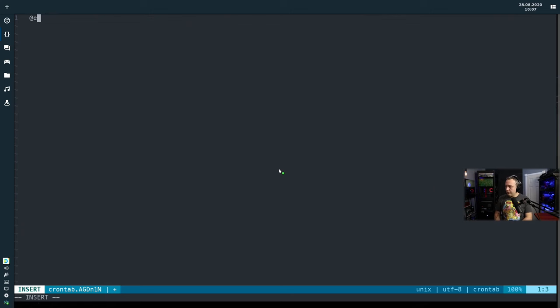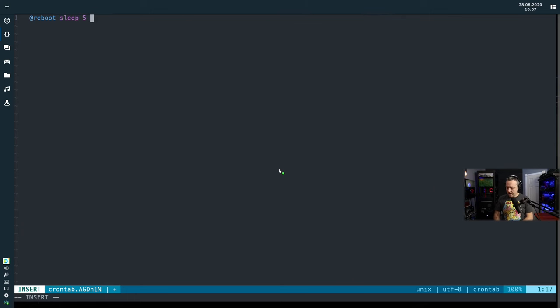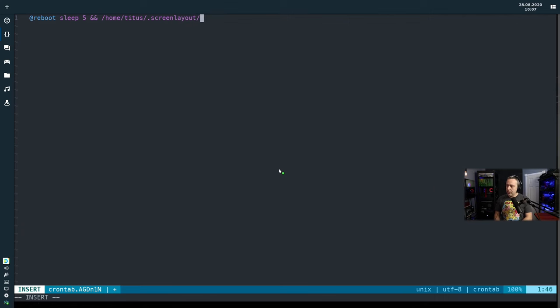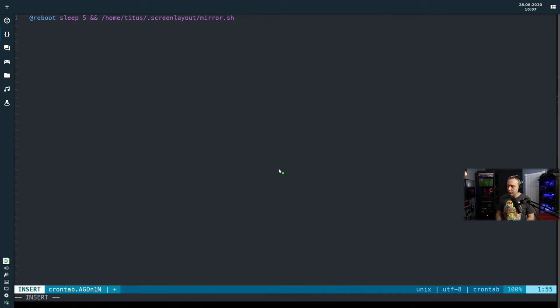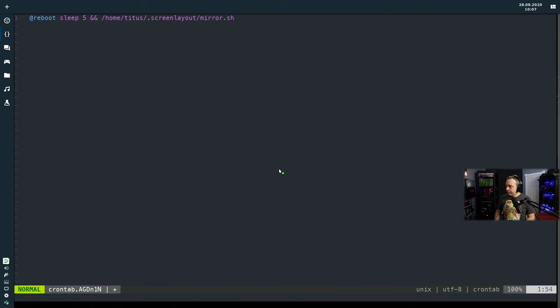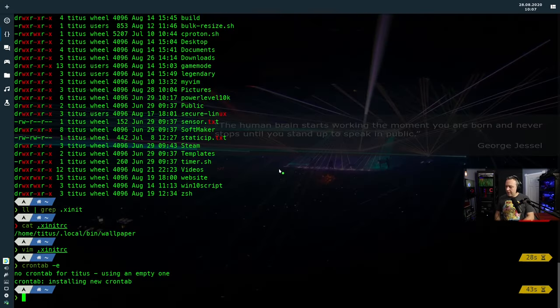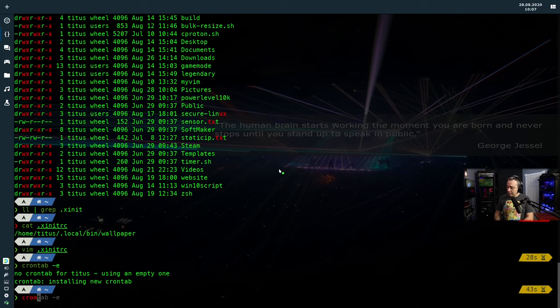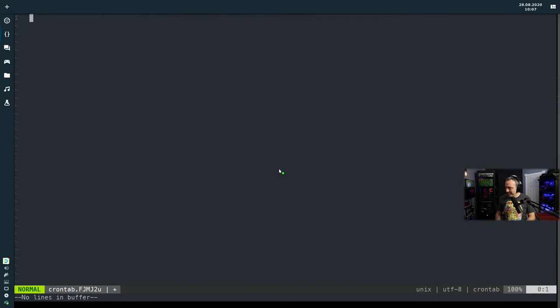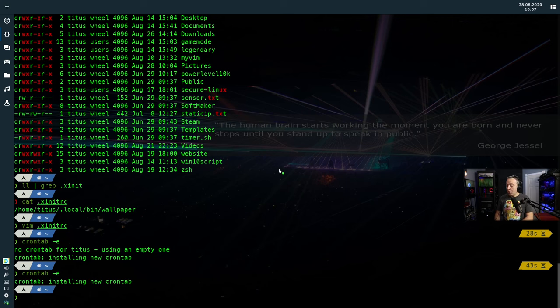At reboot. And then from here, you do like a sleep 5 and /home/titus/screen layout. And then you do that mirror.sh or whatever file you created. And this would actually run on startup or on reboot, I should say. So different ways to do it. That's probably not actually, let me actually wipe that out now that I'm thinking about it. I don't want to leave that line in.